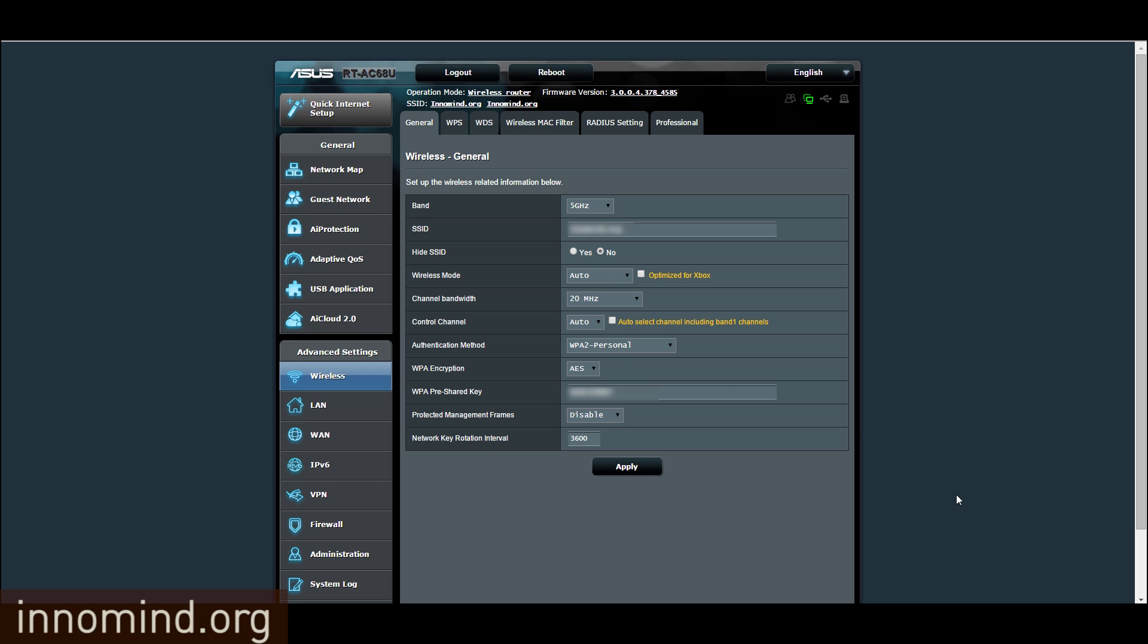This is a tutorial on how to optimize your ASUS RT-AC68U router.